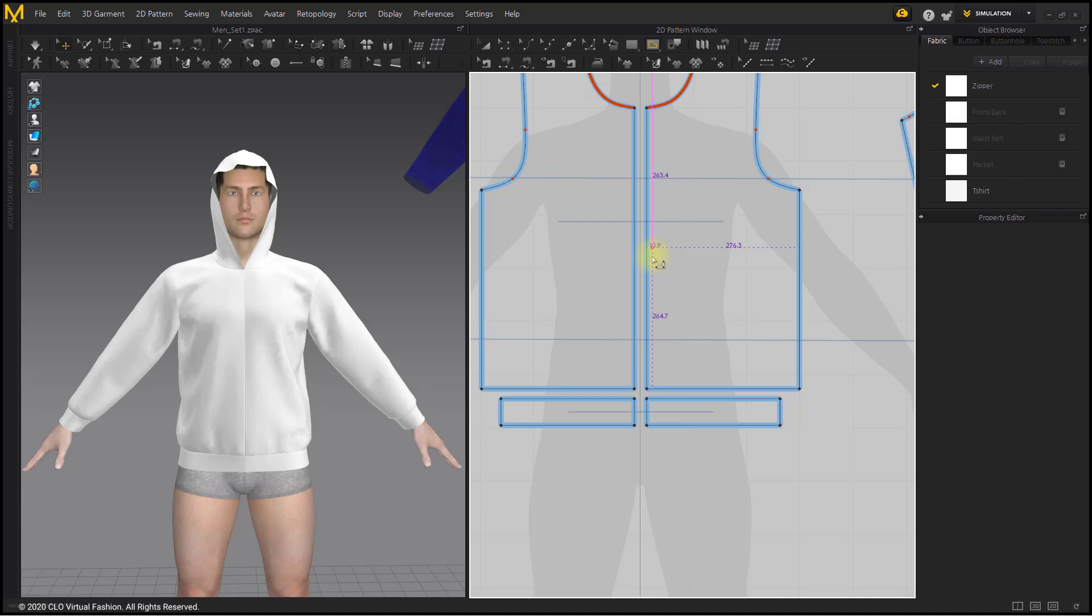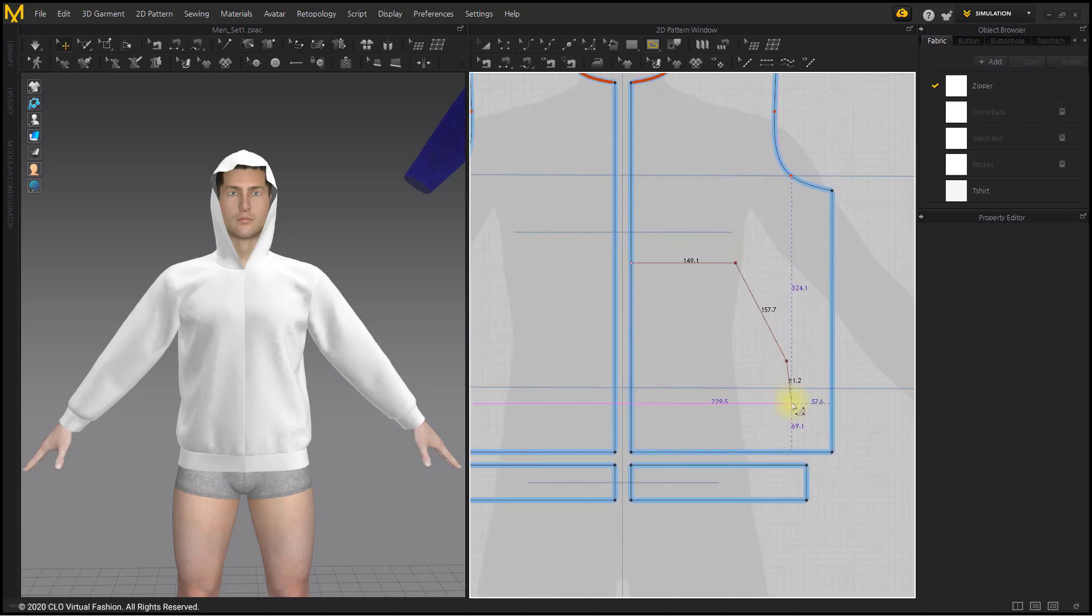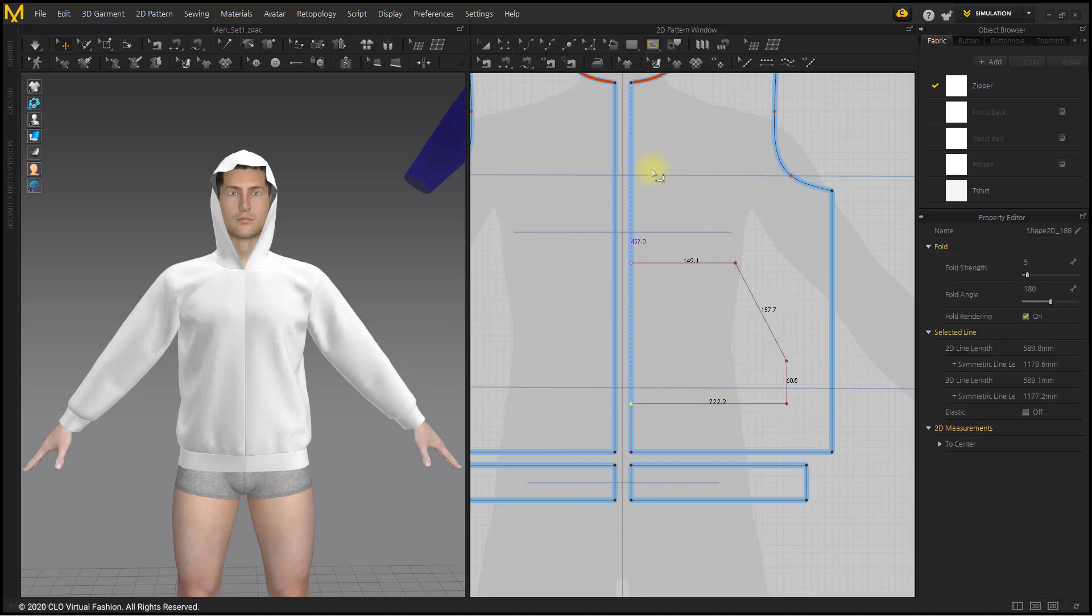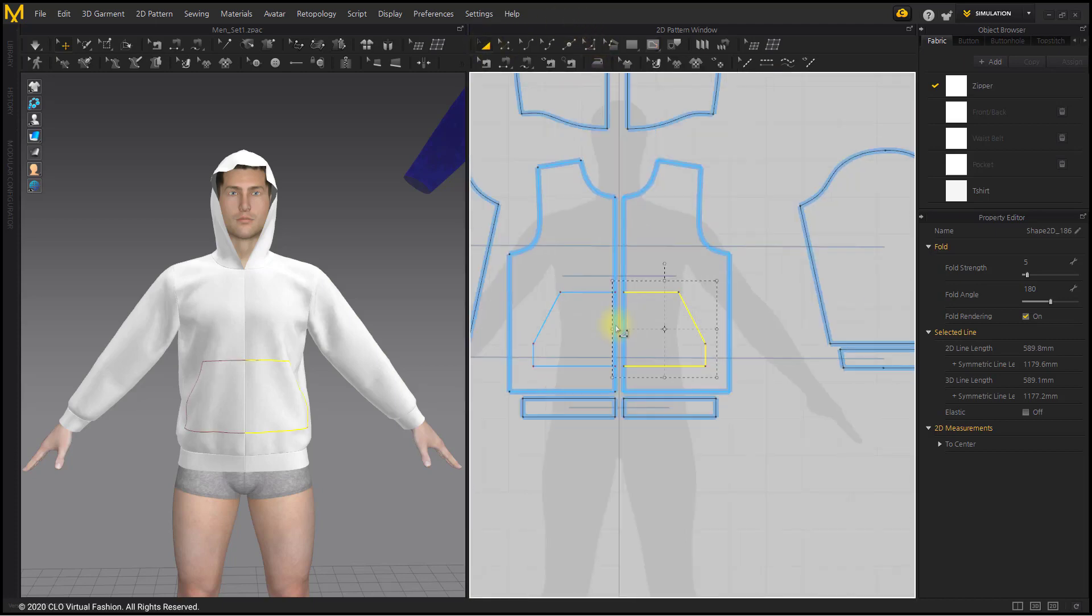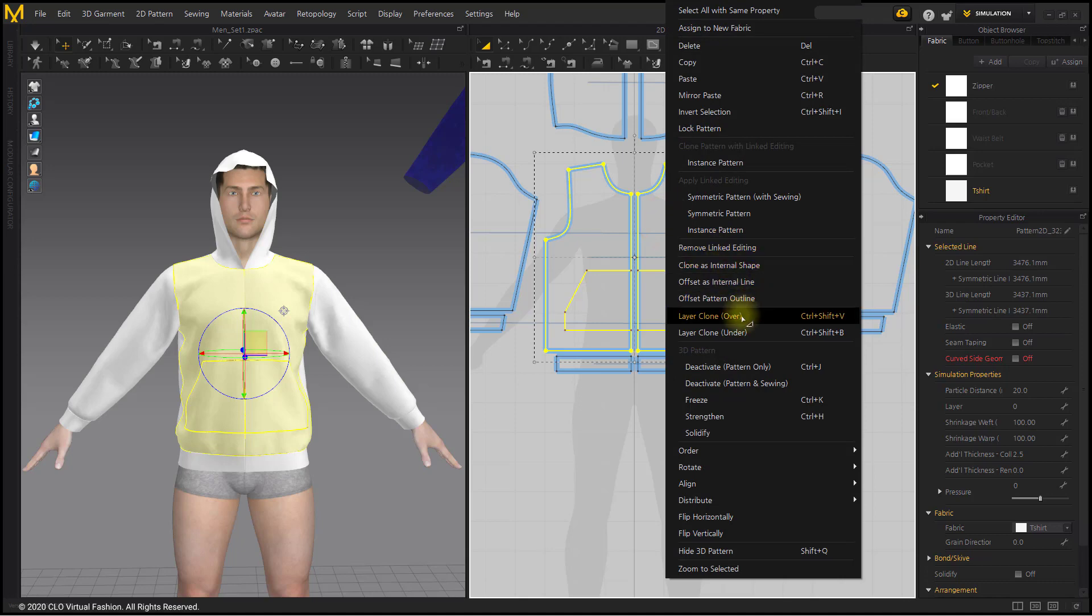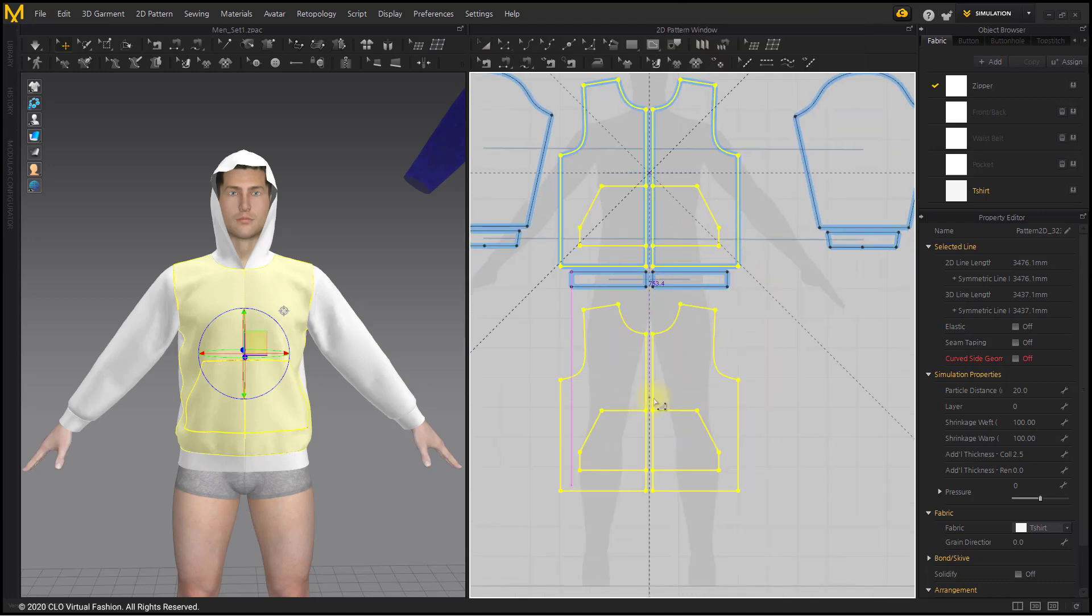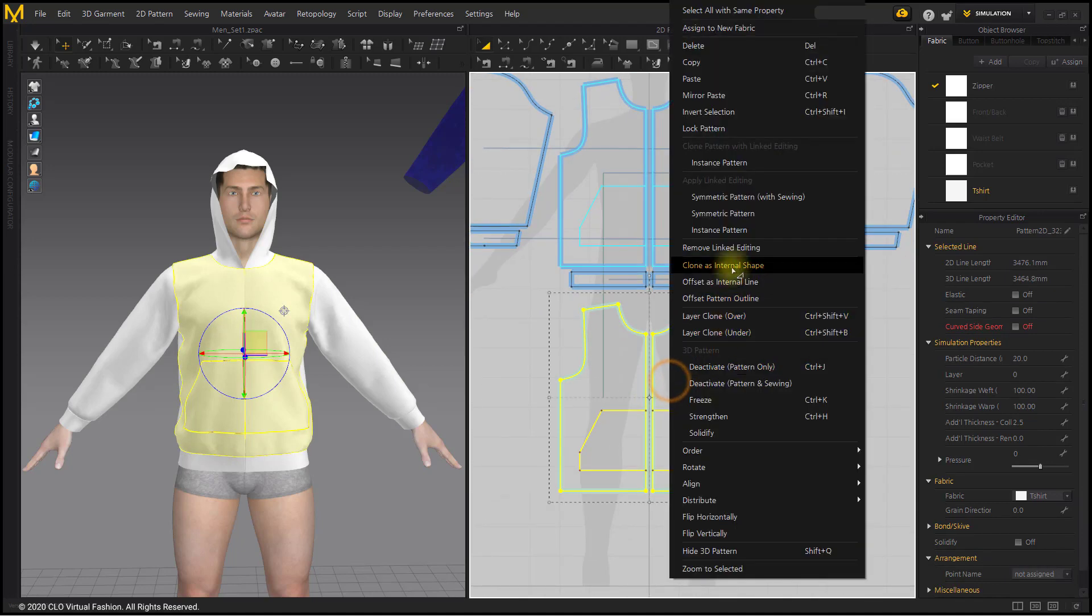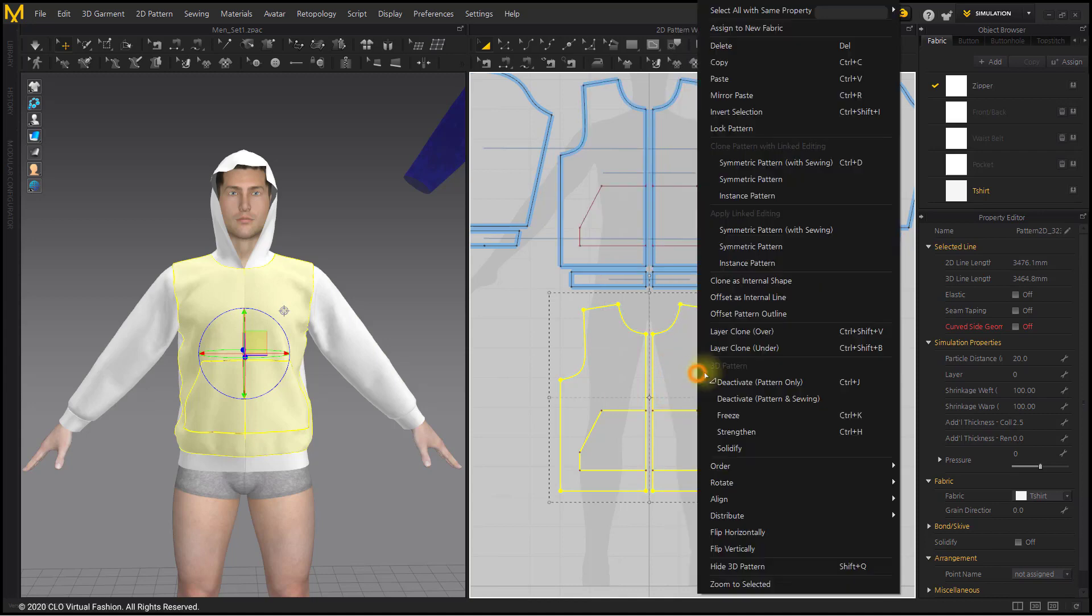Draw the front pocket line with the Internal Polygon tool. After cloning using the Layer Clone Over menu, cut to create a pocket pattern.